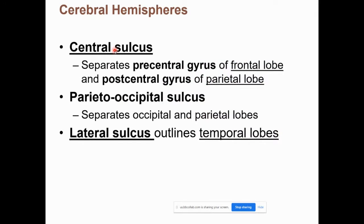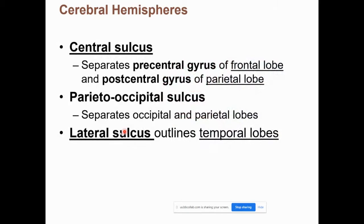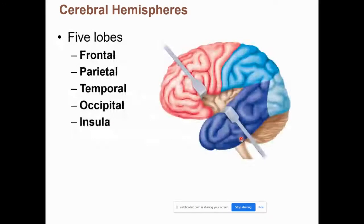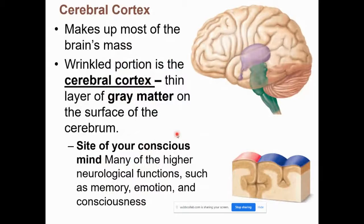The central sulcus separates the frontal lobe from the parietal lobe. On the frontal lobe side there's a precentral gyrus, and on the parietal lobe side there's a postcentral gyrus. The lateral sulcus outlines the temporal lobe, with the insula deep to it. This should be familiar from lab.